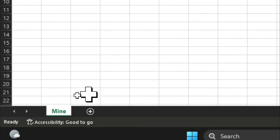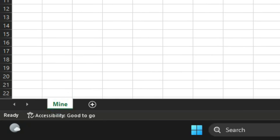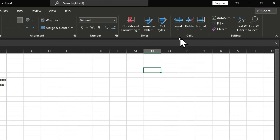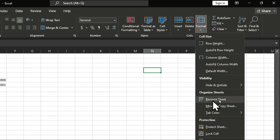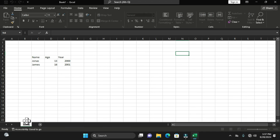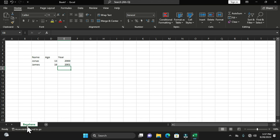That is another way of renaming your worksheet. Now let me show you the last method: when the sheet is selected, move to the Home tab, then in the Cells group select Format. When you click Format, it gives you the option to rename the selected worksheet. This selects the name so you can type any new name, then click any cell in the worksheet to apply it.